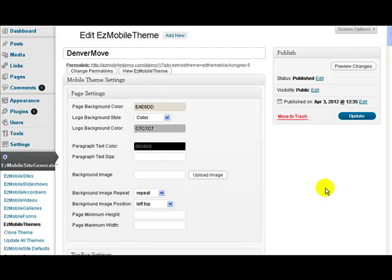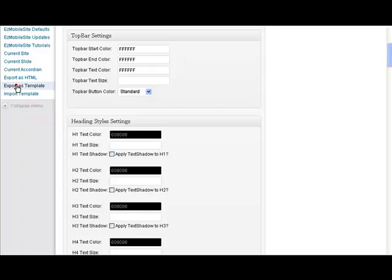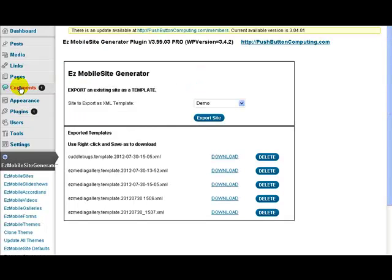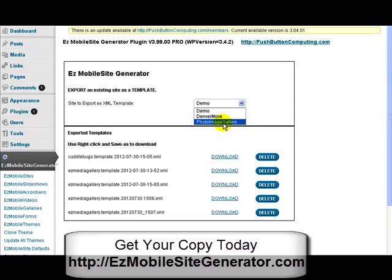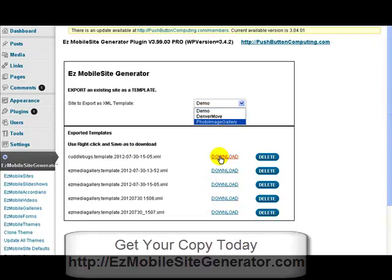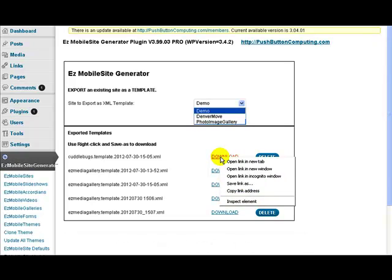Everything else is just use the XML file and import it. But how you actually create these XML files — all you have to do is export as template, choose which site you want to export. So Denver Move I can export, Photo Image Gallery I can export, this demo site I can export, and they would all get listed down here. These are some I did a little bit earlier under the demonstration. Once you've got a site exported, just right-click on the download and it will download the XML file for you. It depends which browser you have — I'm using Chrome at the moment. I want the option that says 'Save link as' and that will download the XML template for me.